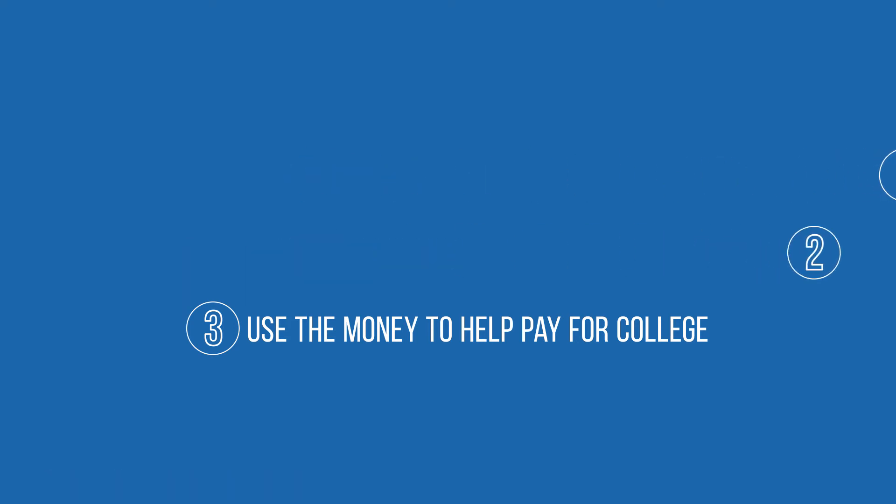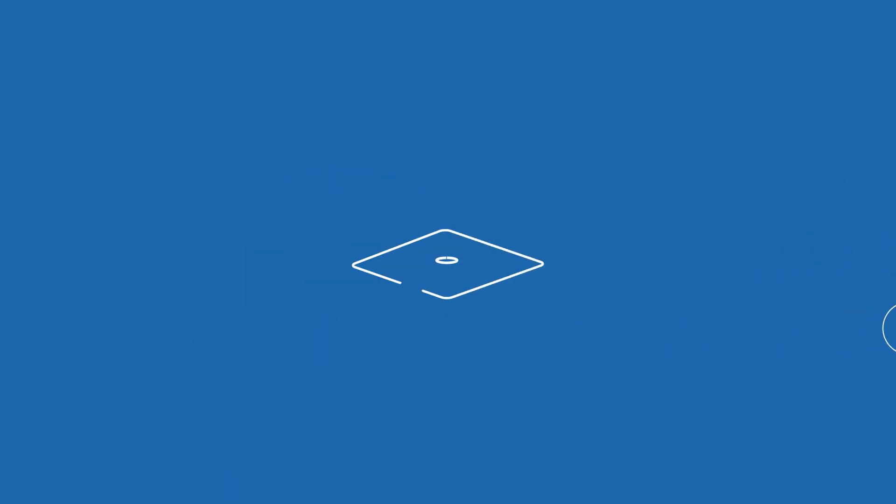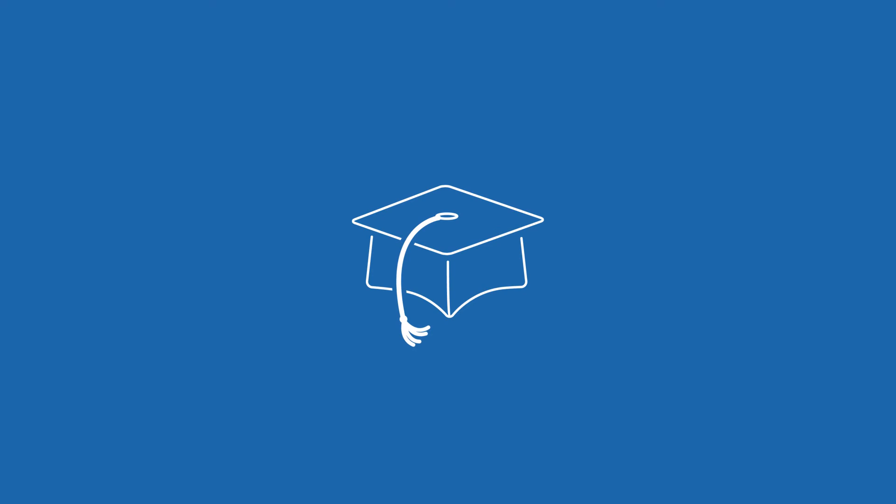If something happens to you, the death benefit can help pay for your child's college education when the time comes.